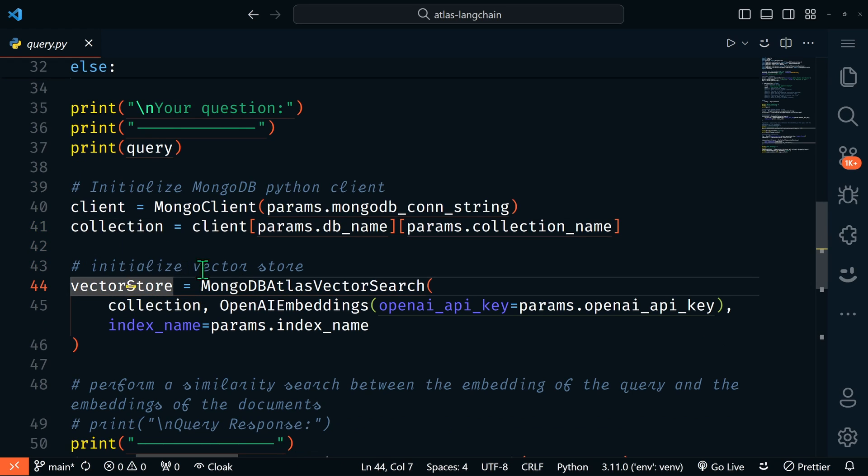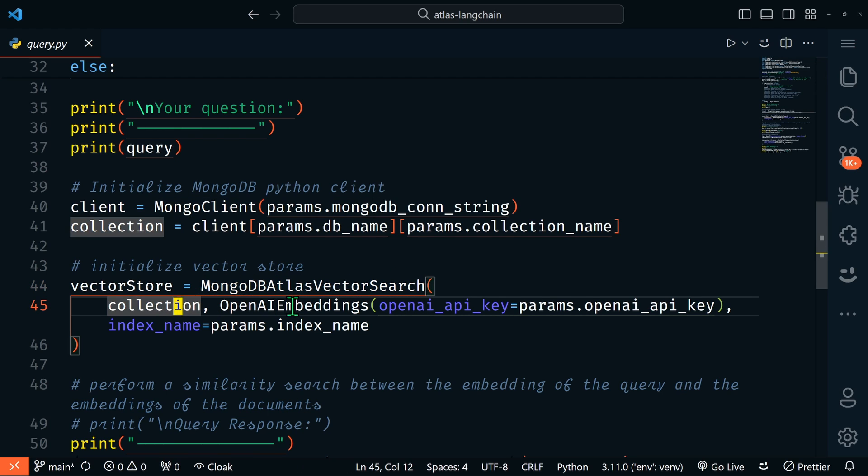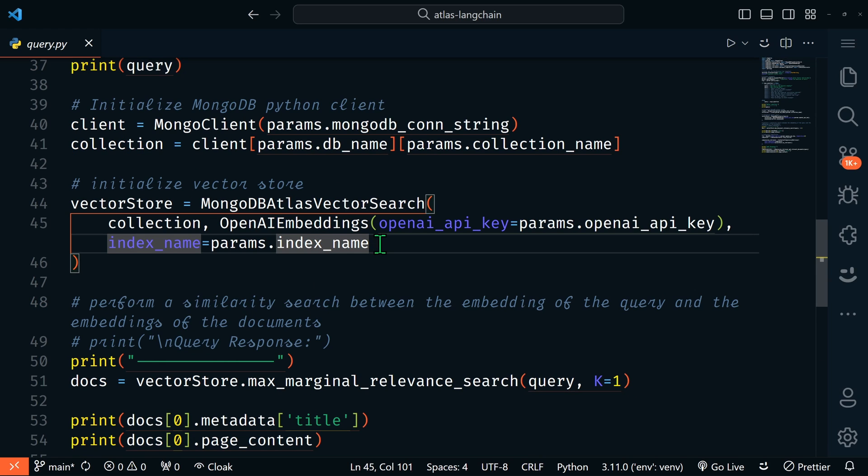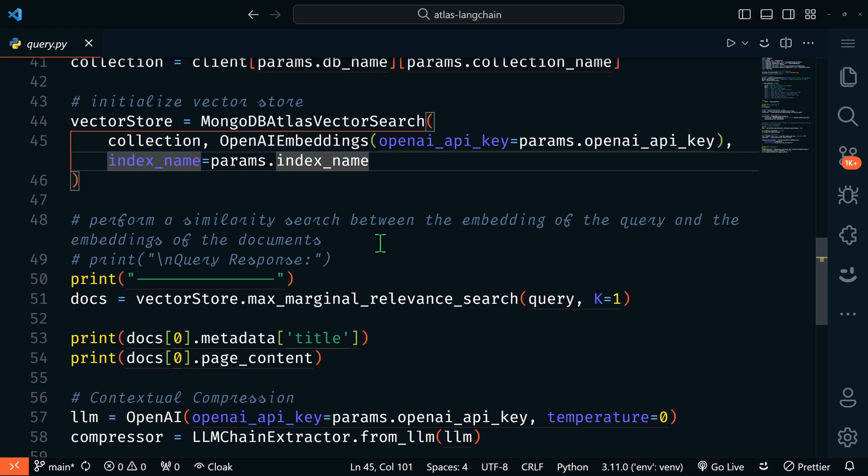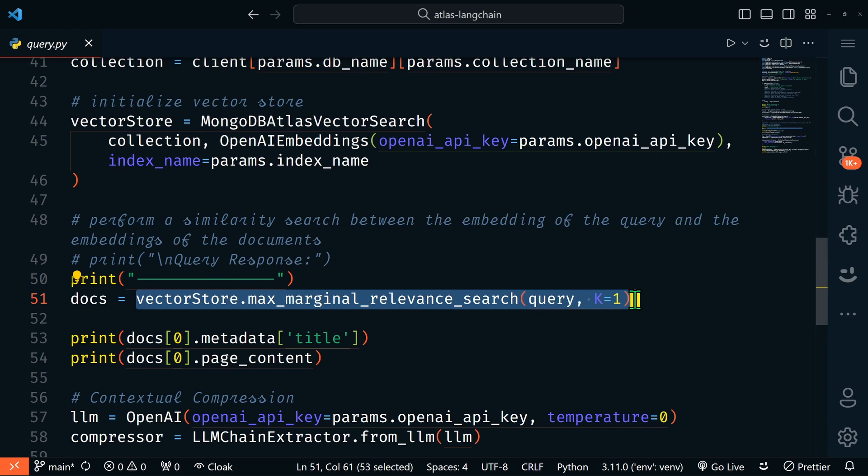Then it's going to connect to our Mongo client and get our collection, and then initialize our vector store. Again, we're using MongoDB Atlas vector search from Langchain, passing it our collection and creating a new OpenAI embeddings for the query. We have to vectorize the query in order to compare it with the vectors that we already have in our database.